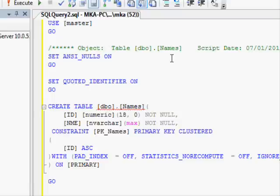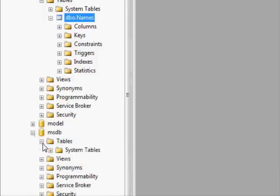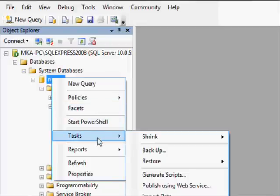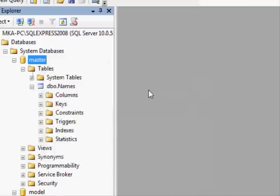What this does is generate the data definition language for your table — the SQL statements needed to create the exact same schema on another database of the same version. You could also go to Tasks and back up the database to restore it on another machine, which will allow you to copy all the information.